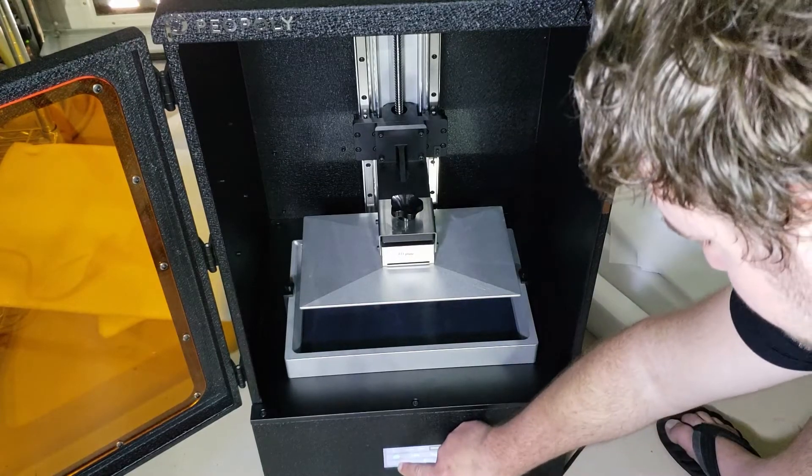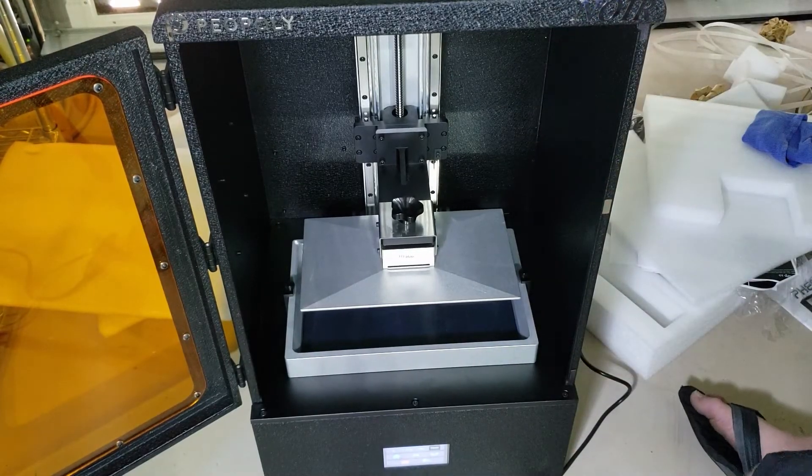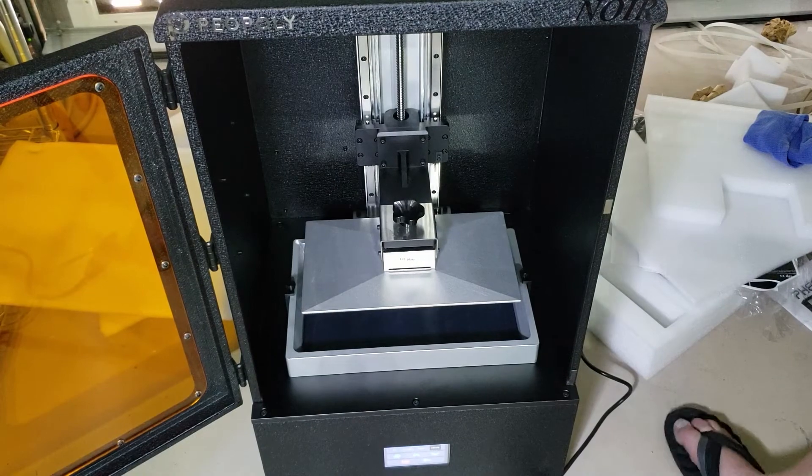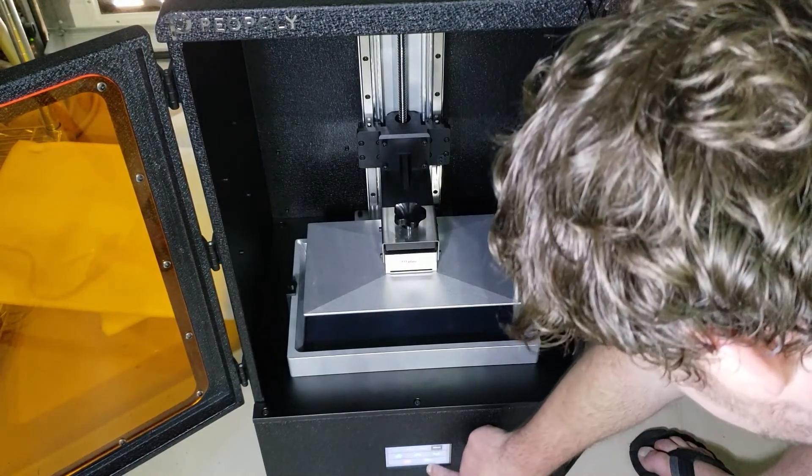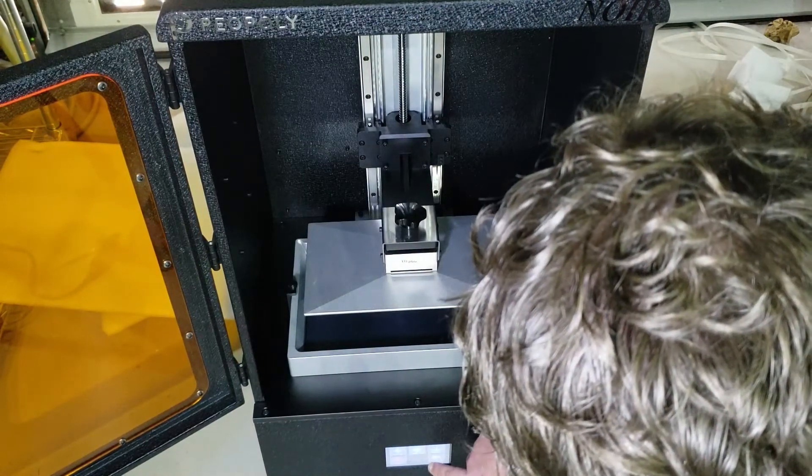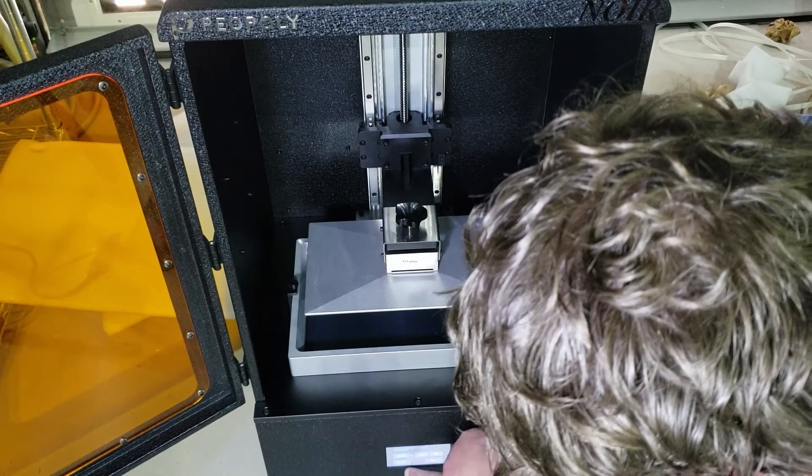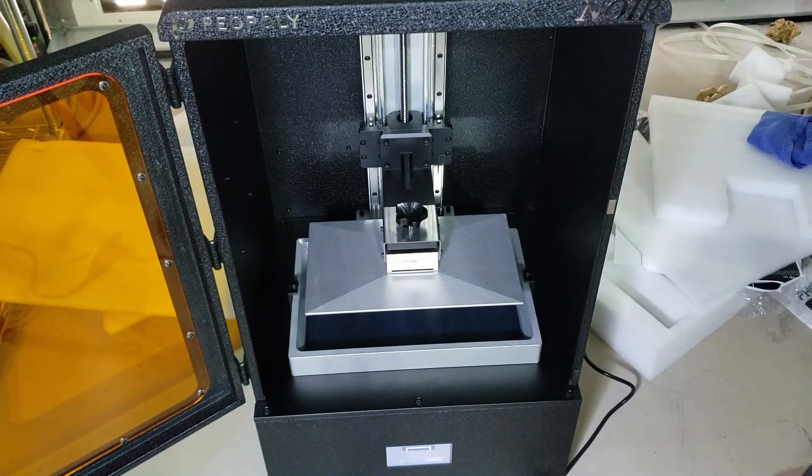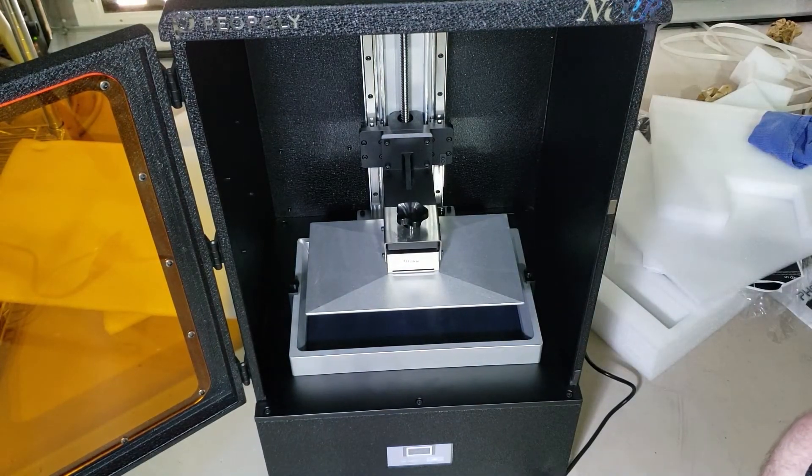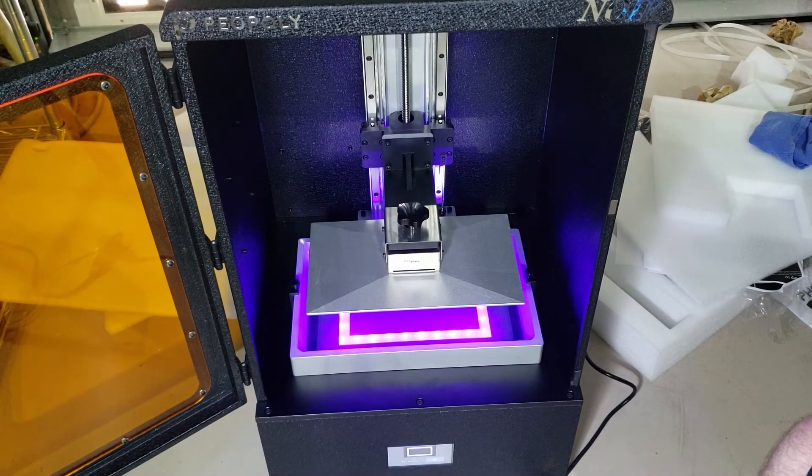There's only one more step before we start printing and that is to test the LCD screen. In settings there is a calibration pattern. If your LCD and UV LED array is working you should see a rectangular pattern through the FEP film.